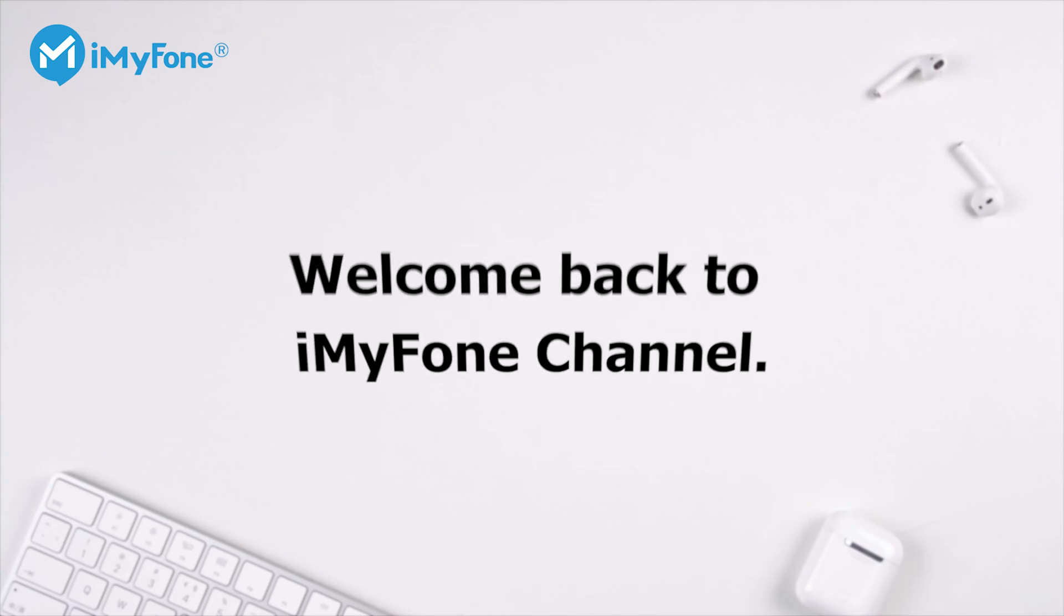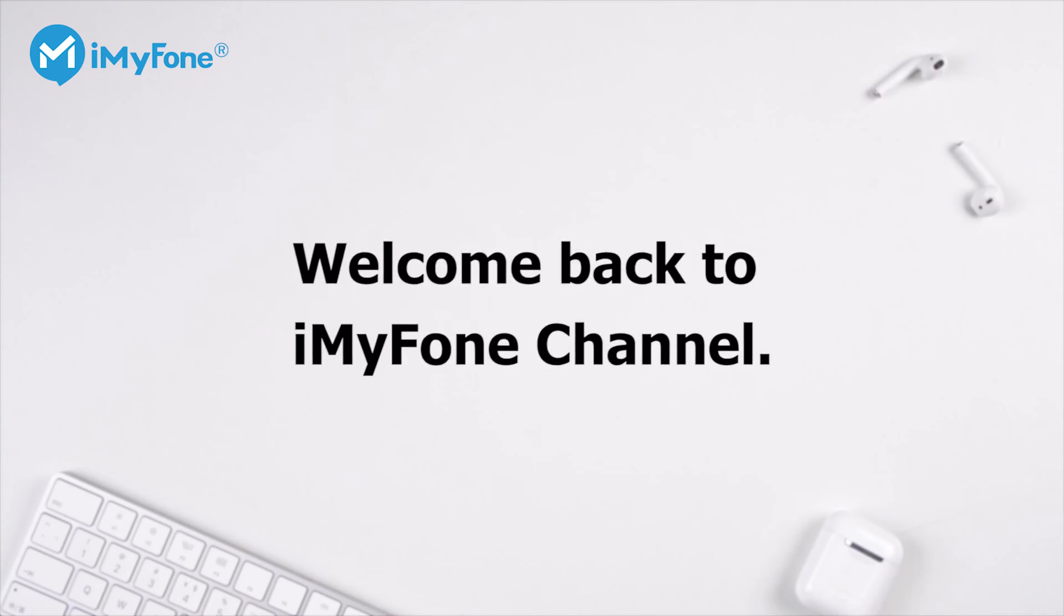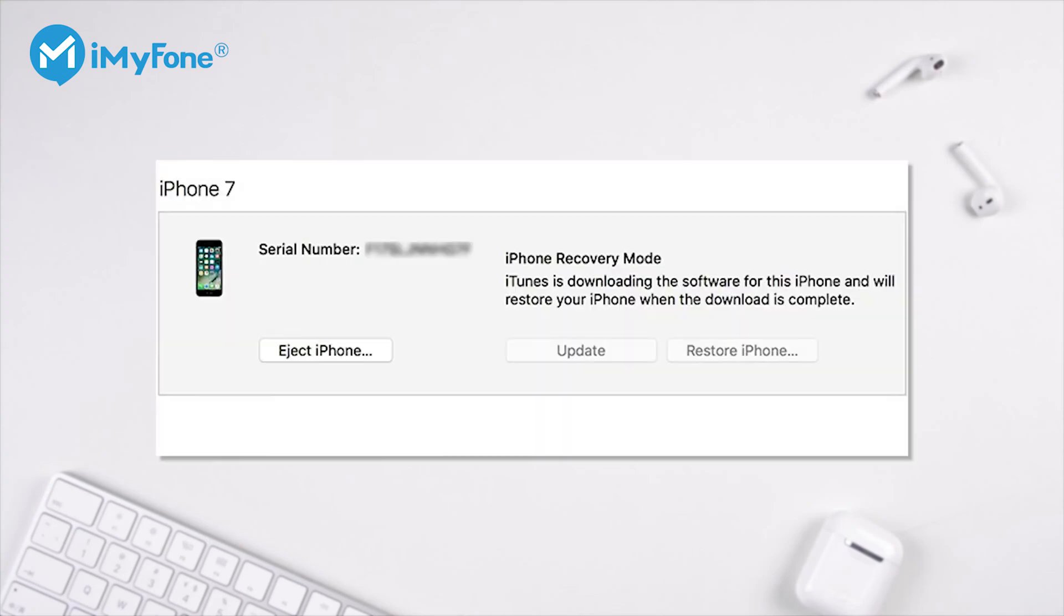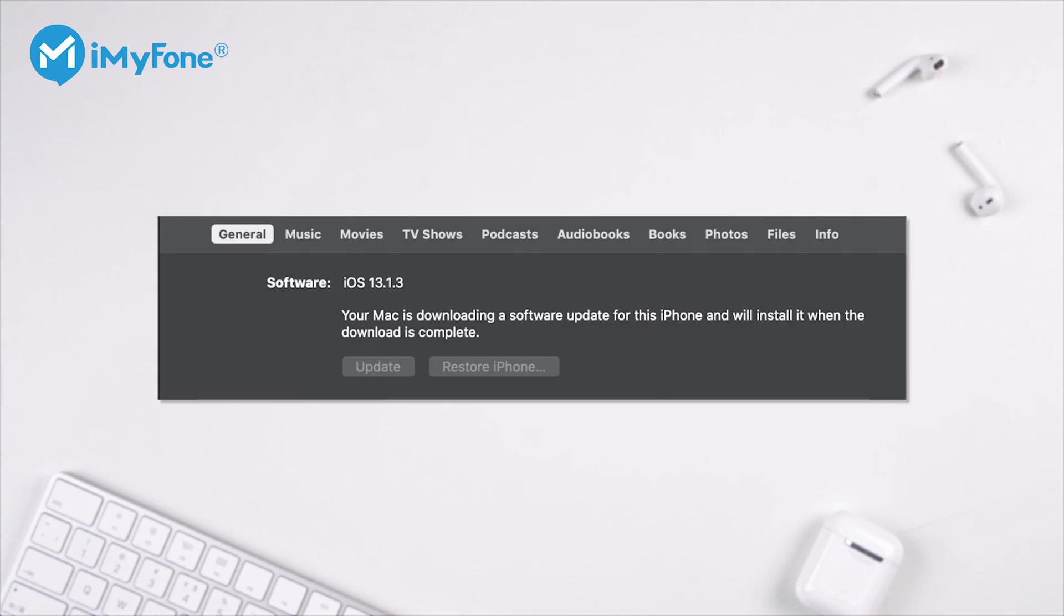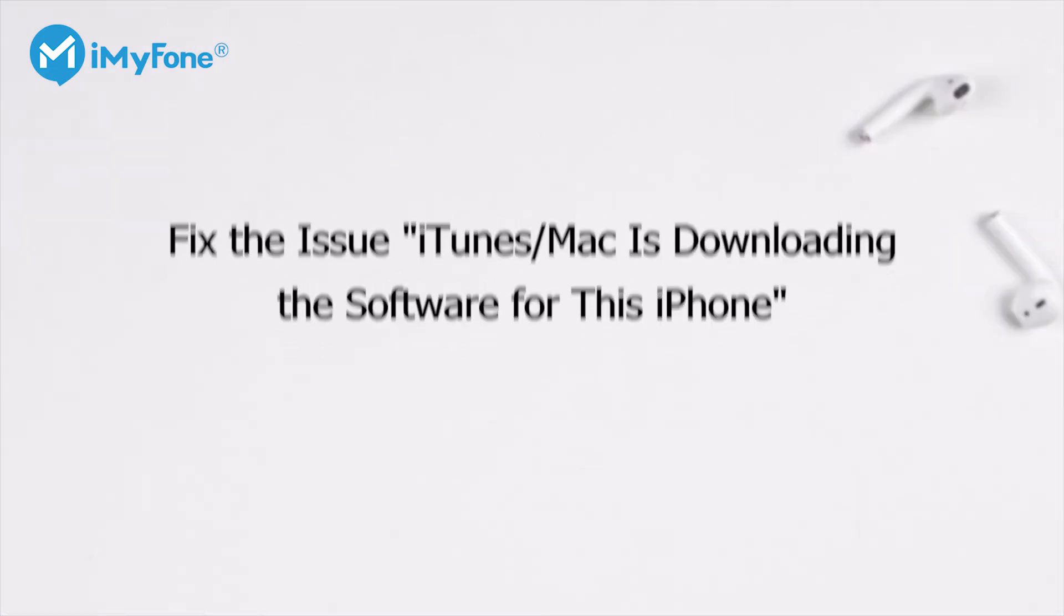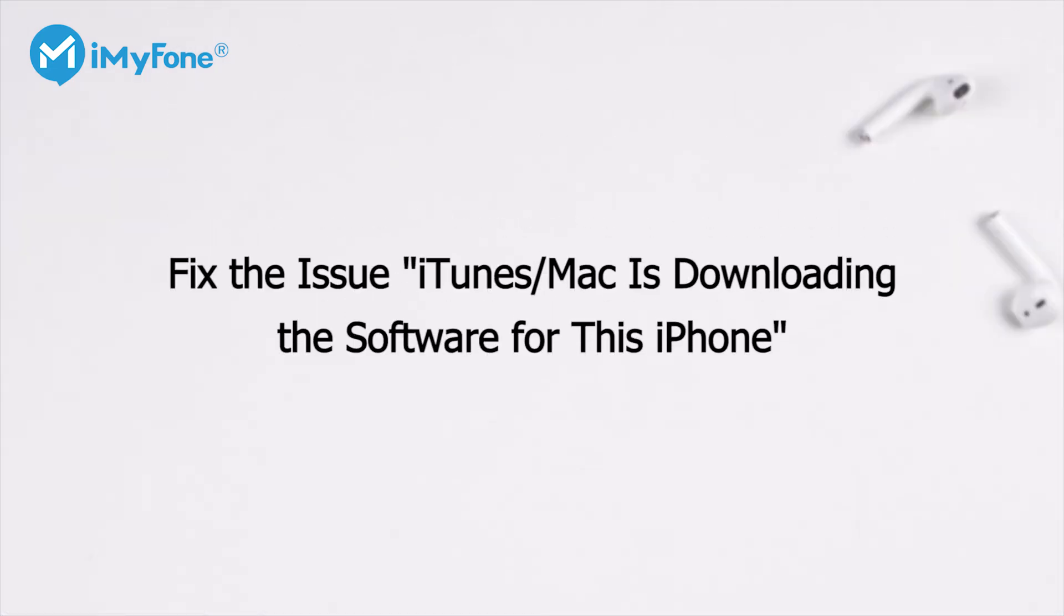Hello everyone! Welcome back to iMyPhone channel. Have you ever seen the message: iTunes is downloading the software for this iPhone and will restore your iPhone when the download is complete? Or, your Mac is downloading a software update for this iPhone and will install it when the download is complete? After iOS 14 was released, more and more people complained about this issue. So today, we'll introduce four methods to solve the problem.